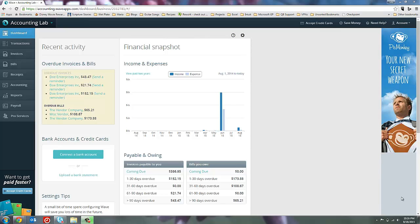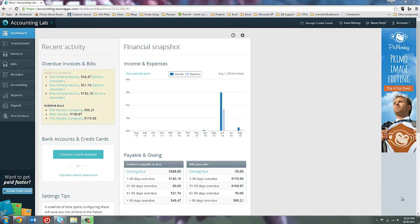Today I want to show you how to use estimates inside of Wave Accounting. If you're new to the idea of estimates, they are not a real transaction. What I mean by this is an estimate never appears anywhere on your income statement or your balance sheet. You can think of an estimate as an imaginary invoice. It's something that you can give to your customers to show them what the costs may look like should they decide to actually contract your services. Sometimes estimates are called quotes or bids, but it's all the same idea.